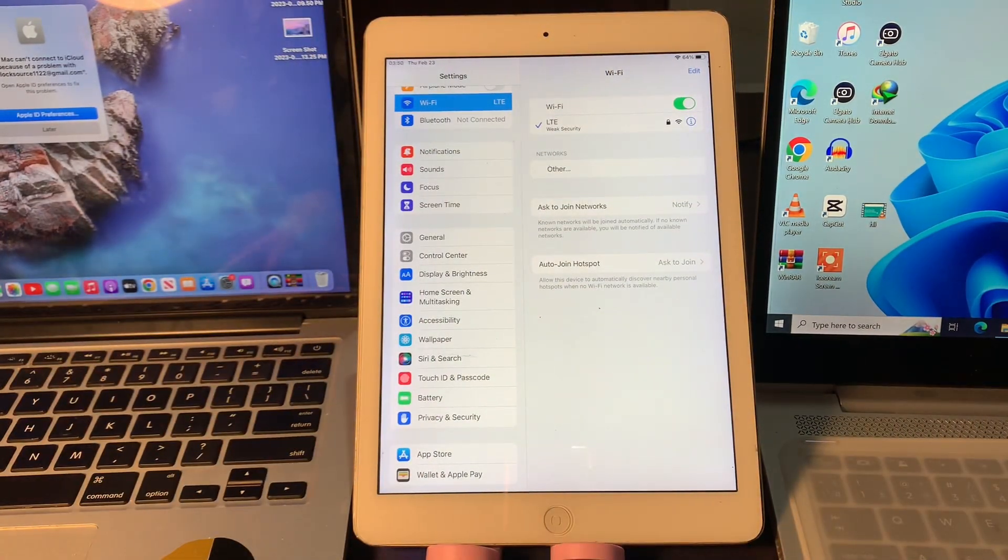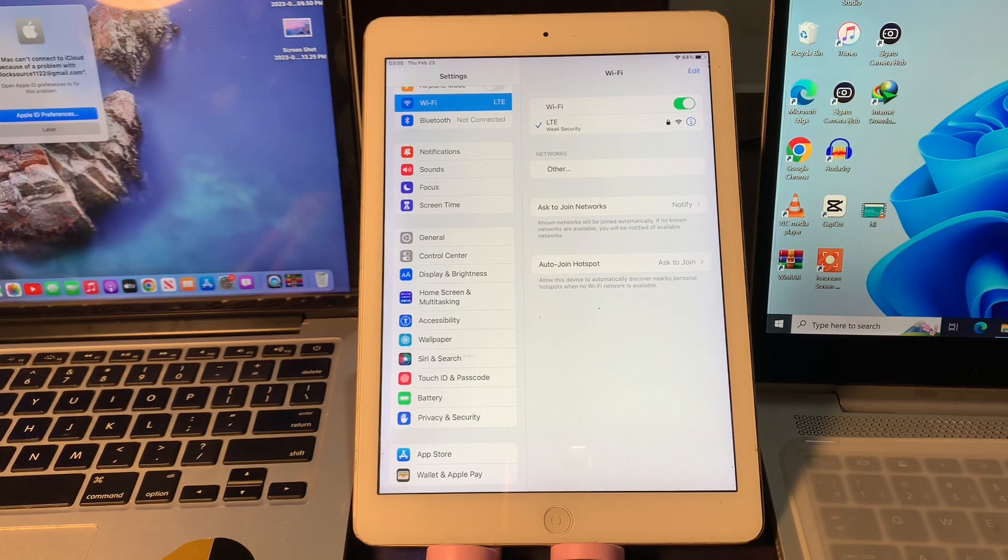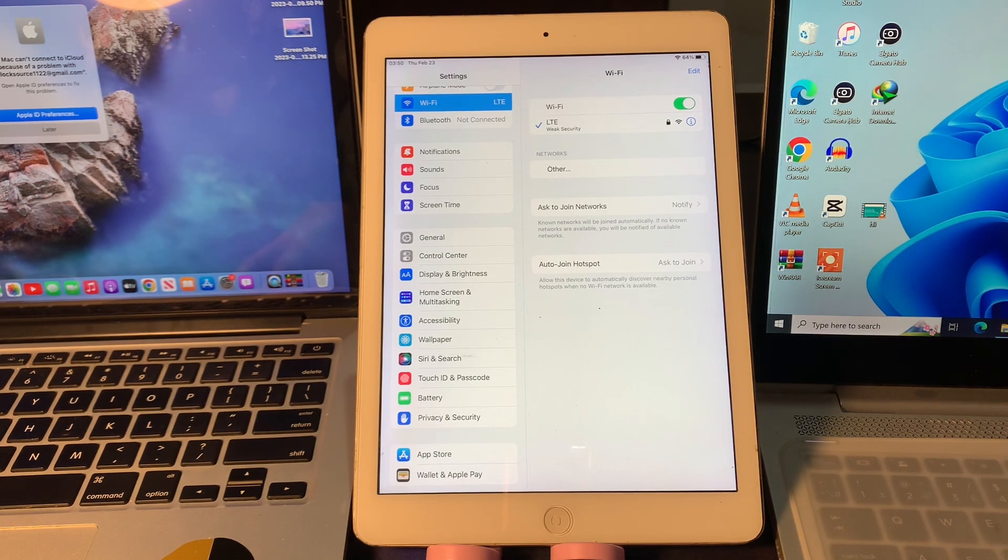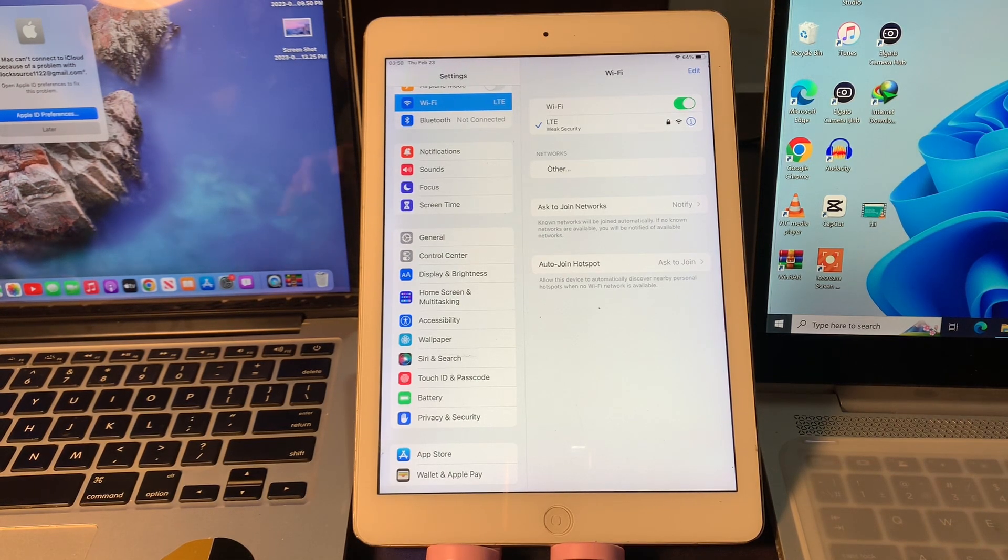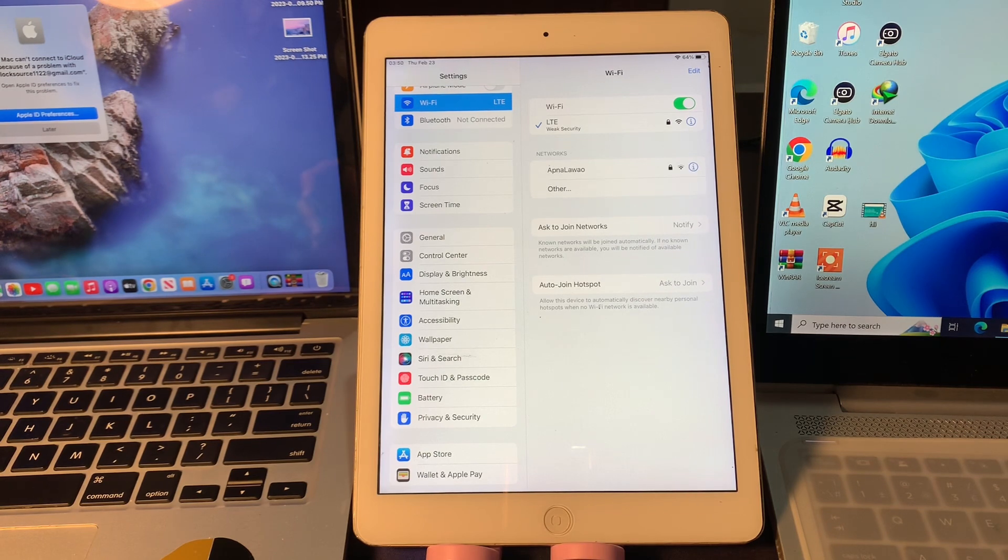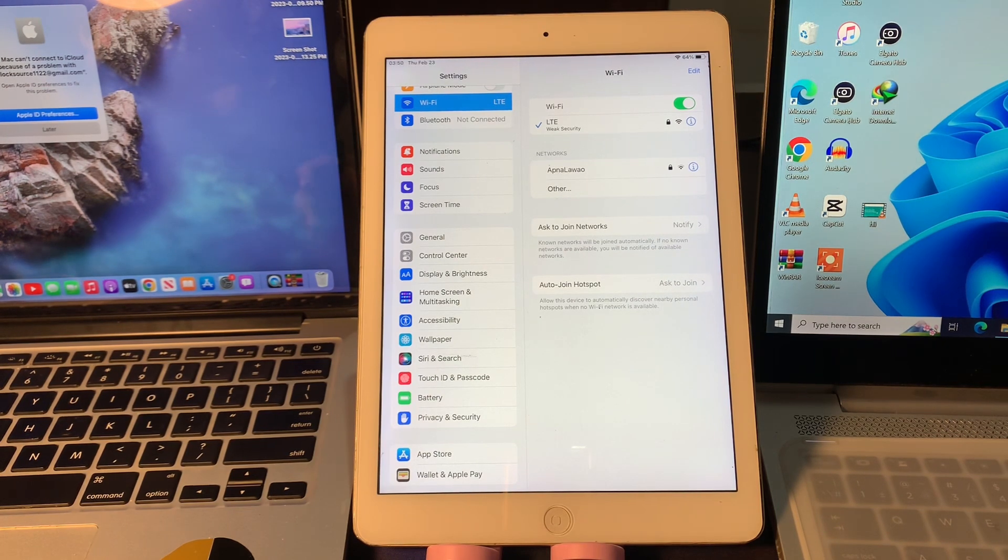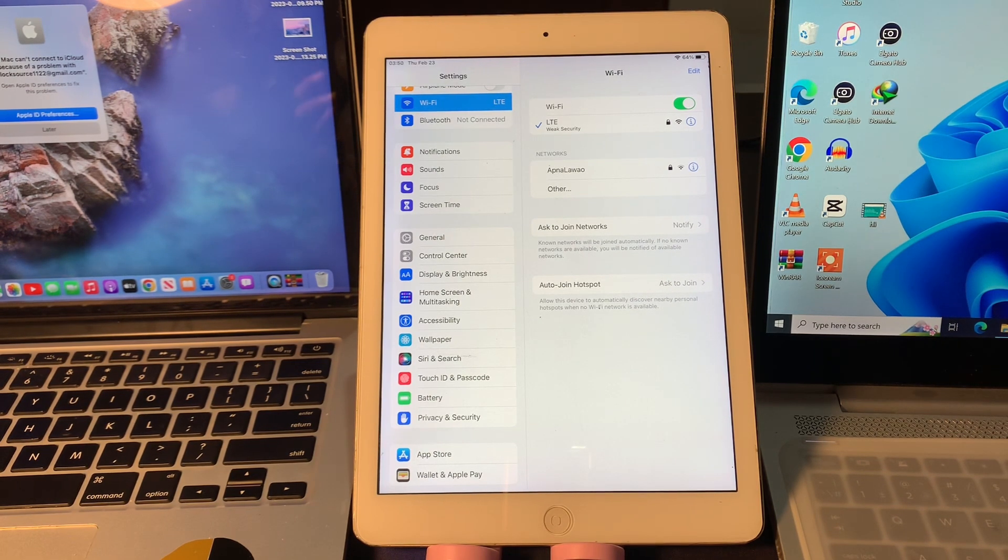If it's still not connecting, then the next step is restart your iPad. If turning off Wi-Fi and back on didn't work, try restarting your iPad. It's possible your iPad's software has crashed, which could prevent it from connecting to the Wi-Fi network.